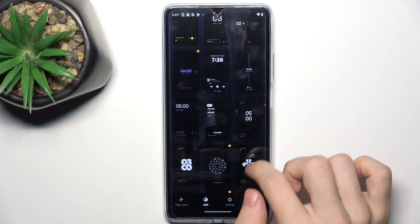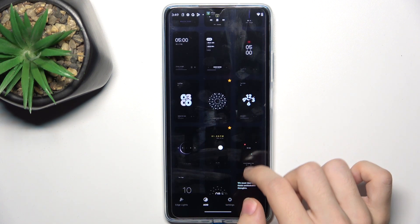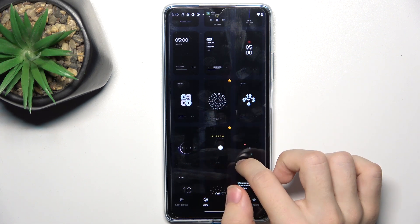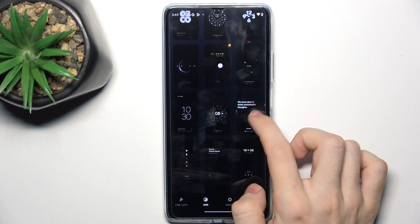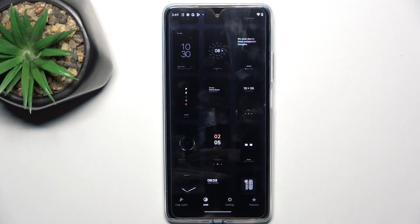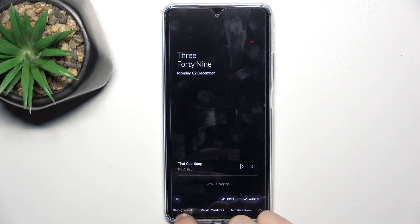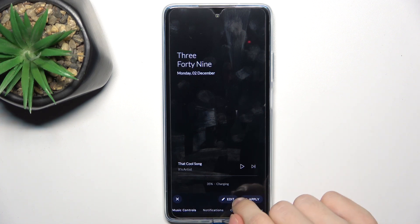Now you can select the screen that you want to set for your Always On Display. The ones marked with a star are for premium users, so I'm gonna select another one. You can edit it, change backgrounds, music controls, notifications, calendar, and battery.